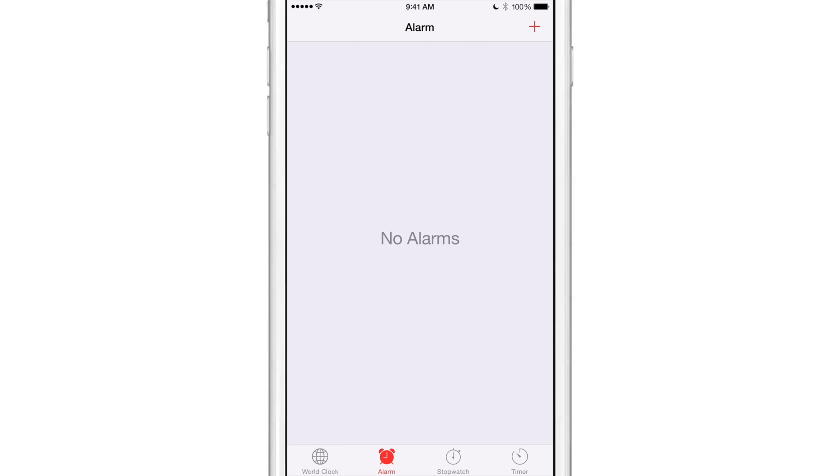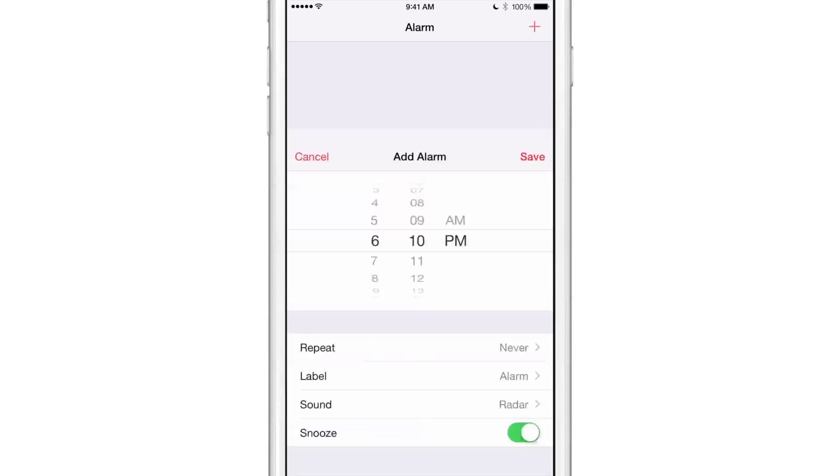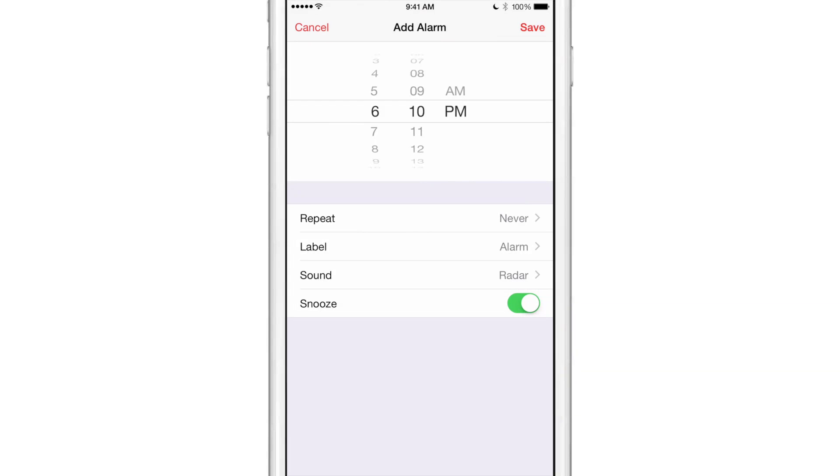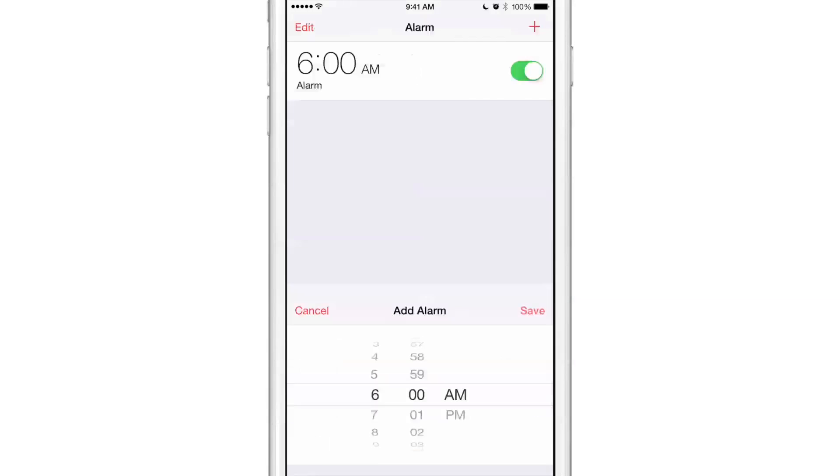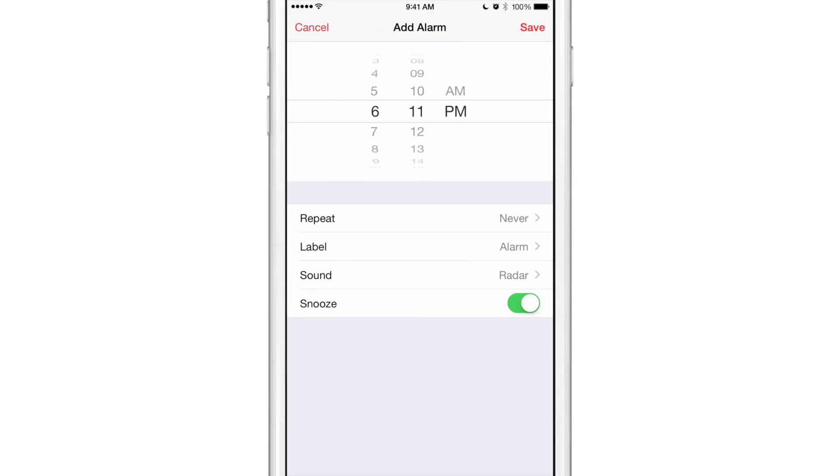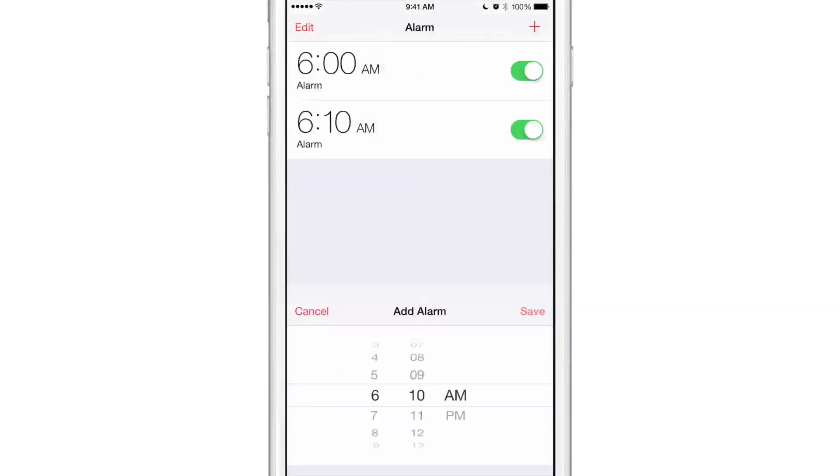If you're anything like me and you want to make sure you wake up in the morning and don't want to miss an important appointment or meeting, you set multiple alarms just to make sure. Sometimes I'll go in and say I need to wake up at 6 AM, I'll create a 6 AM alarm, then I go back in, hit the little plus sign again and create maybe a 6:10 AM alarm.